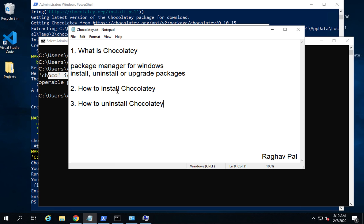So this is how you can install and uninstall Chocolatey, and how you can install and manage packages with Chocolatey. Chocolatey is a Windows package manager. I hope this session was useful for you. Thank you for watching.